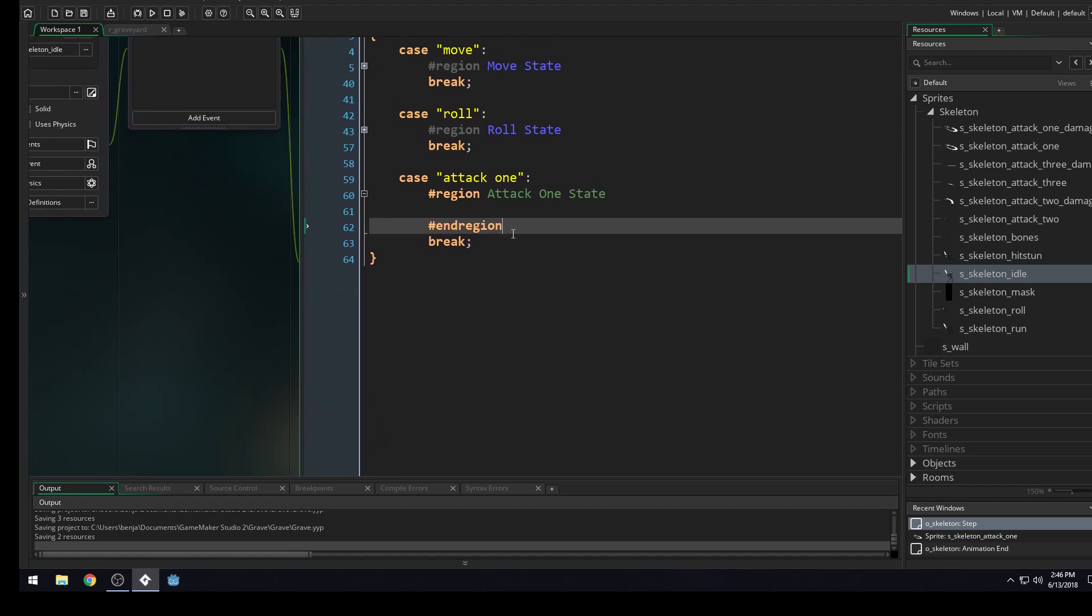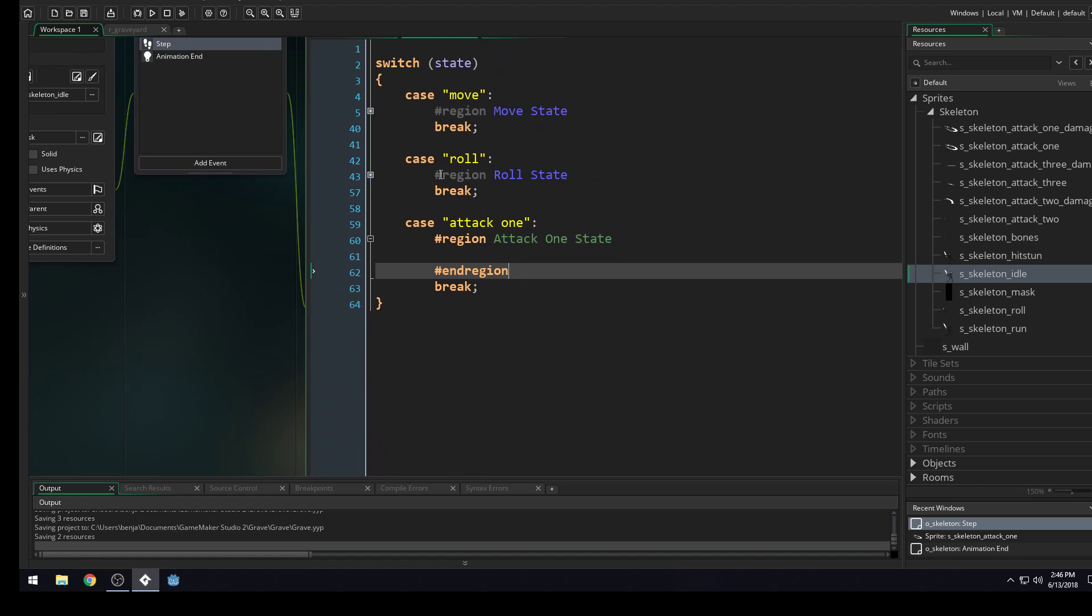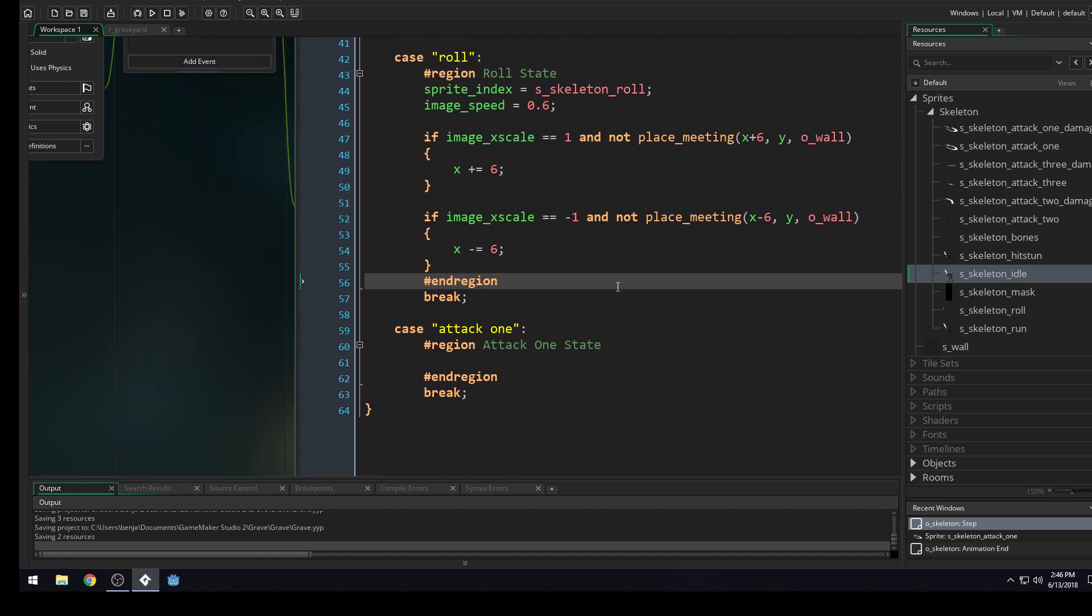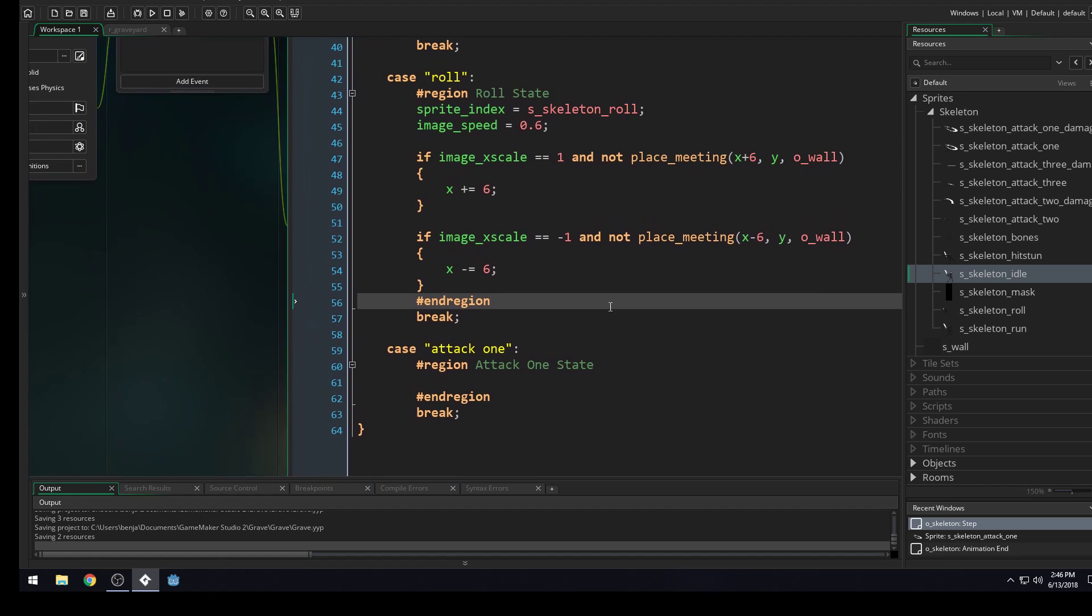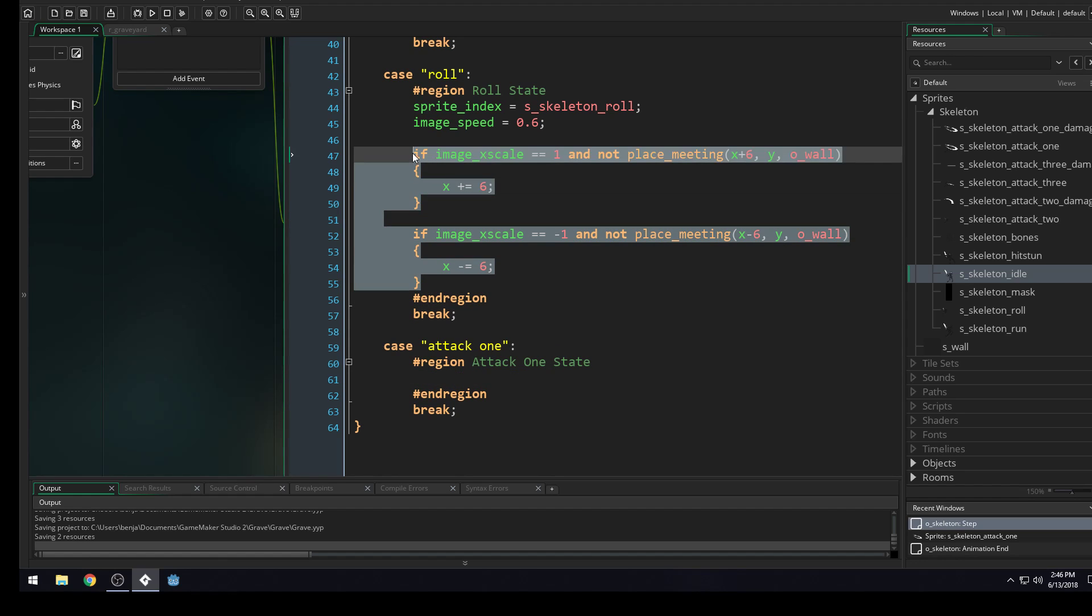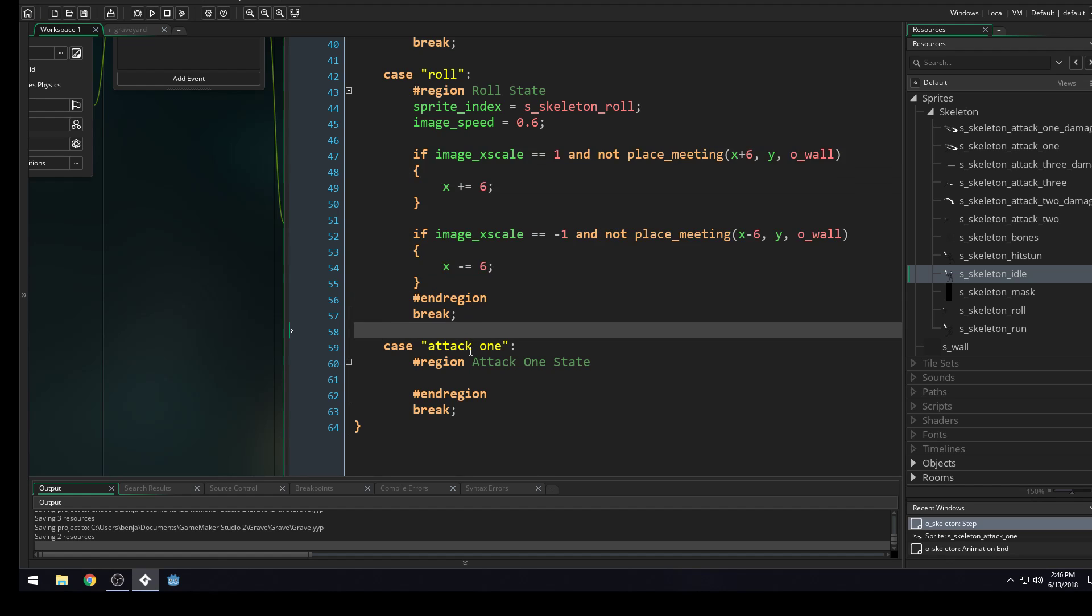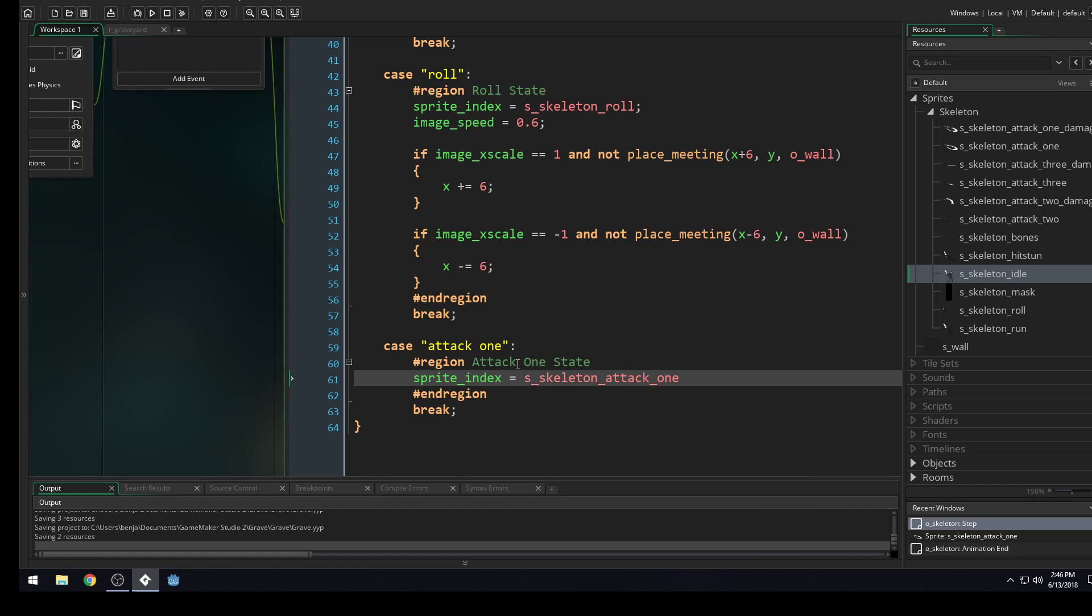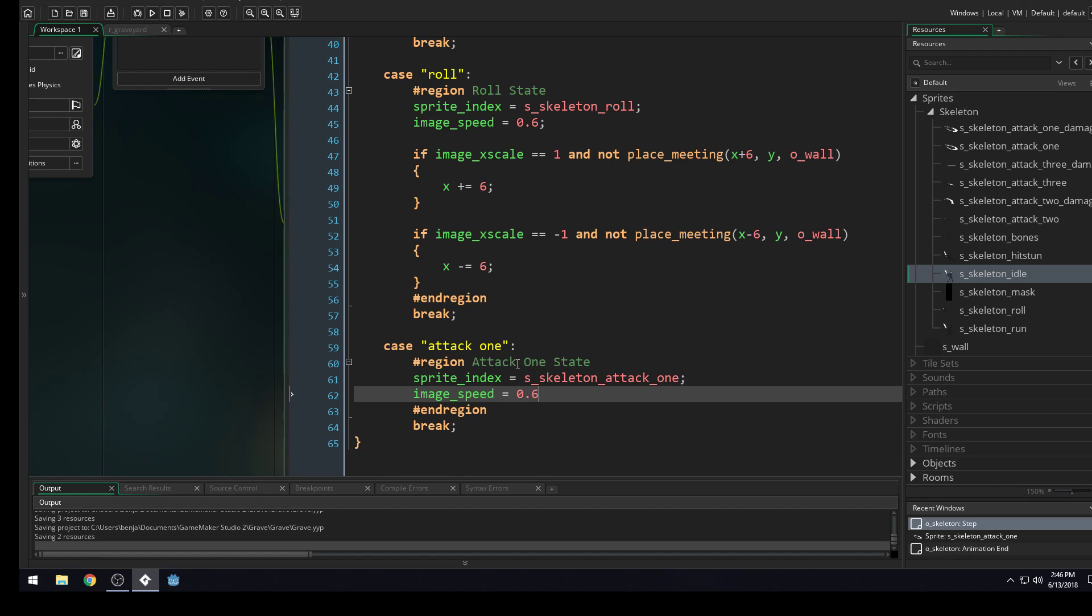And save the game. We'll come into our attack one. And it's going to be very similar to our role. So let's look at what's in our role here. So we shouldn't need to move. So we don't have to worry about any of this. But we do need to set our sprite. So we'll say sprite index equals S skeleton attack one. Image speed equals 0.6. We'll try that for our speed.